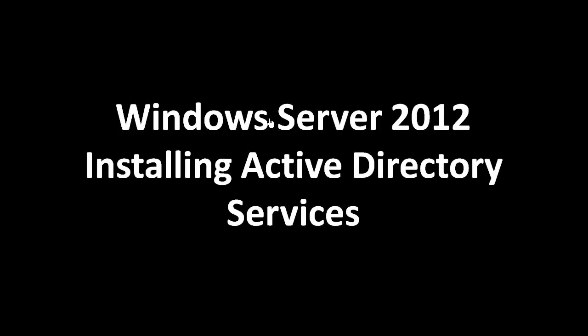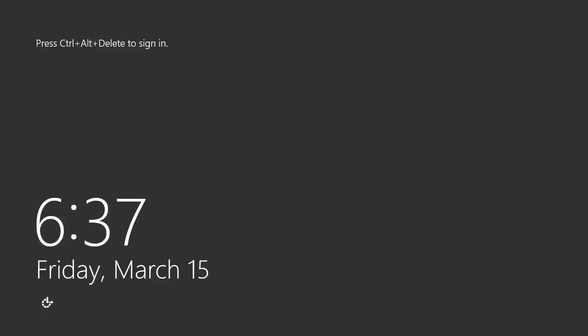Hello, we're here to talk about how to install Active Directory services on Windows Server 2012. For this demonstration, I already have Windows Server 2012 running as a virtual machine.